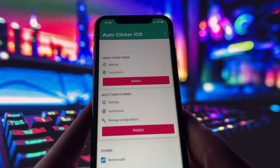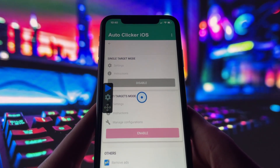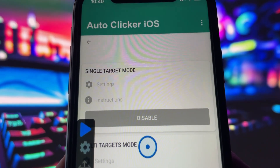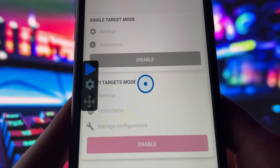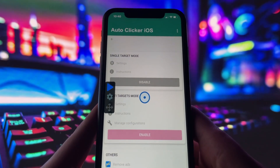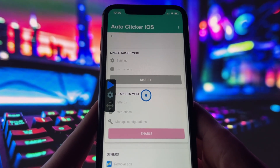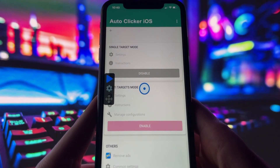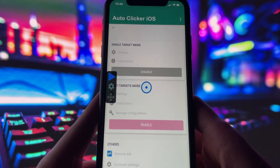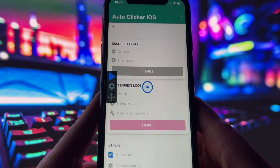So what does this autoclicker do? Once installed, the app gives you two main modes: a single target mode for tapping one spot repeatedly, and a multi-target mode if you want to automate taps in different places on the screen. You can adjust the speed, duration, and interval between taps, which makes it really flexible for whatever you need — whether it's grinding in a game, farming in an app, or even automating repetitive tasks.